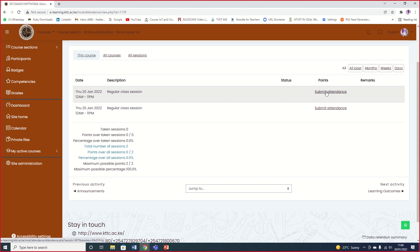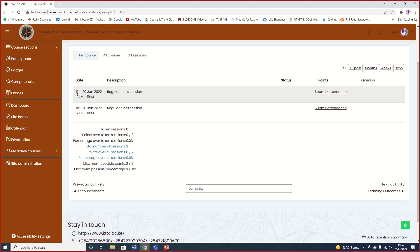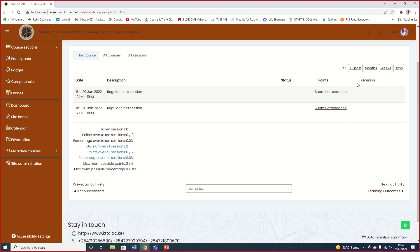Currently we are within session because today is Thursday, 20th January 2022. The session is beginning from 12 a.m. to 11 p.m. I just put this wide time range so that at any given time we are having a session.